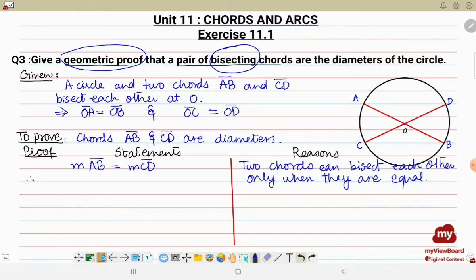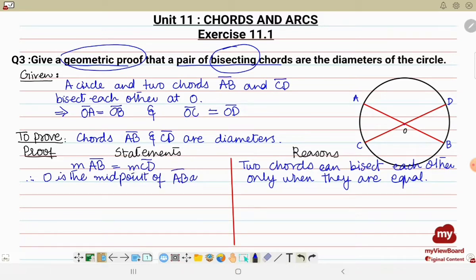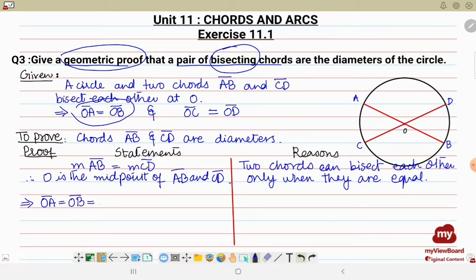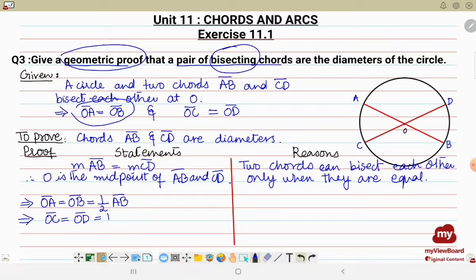This means that point O, the point of bisection, is actually the midpoint of both AB and CD. So OA equals OB equals half of AB — this is equation one. Similarly, OC equals OD equals half of CD — this is equation two.